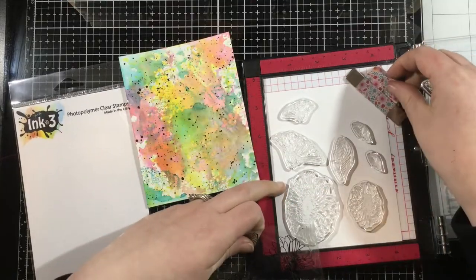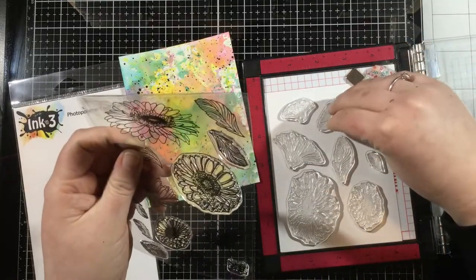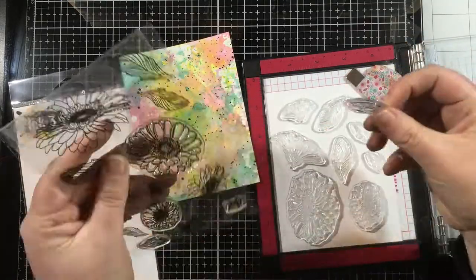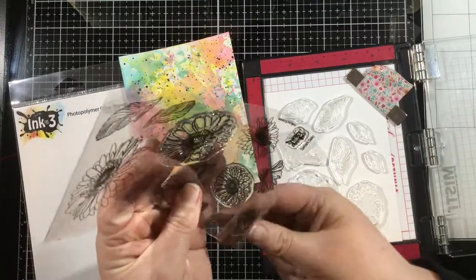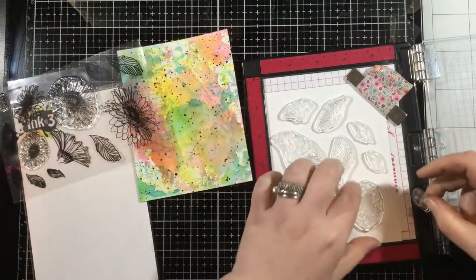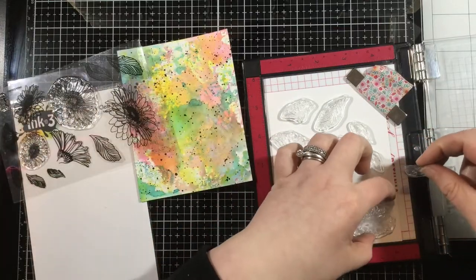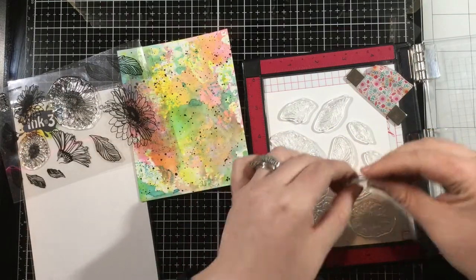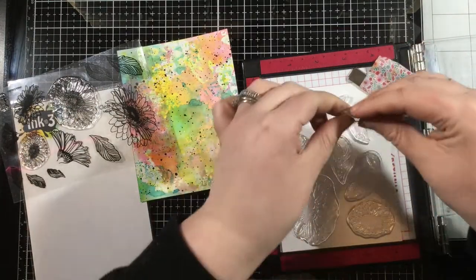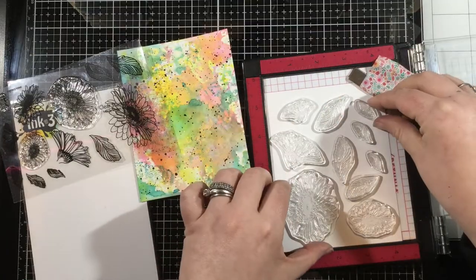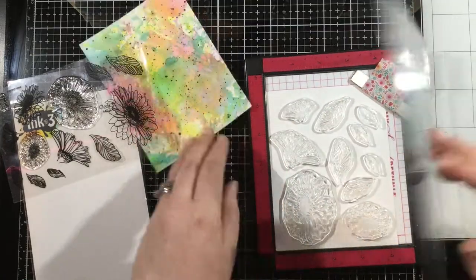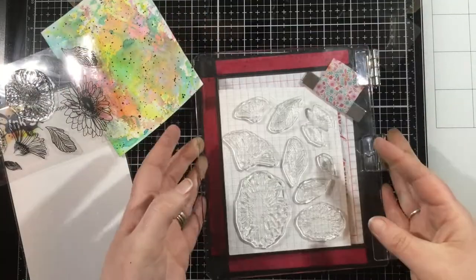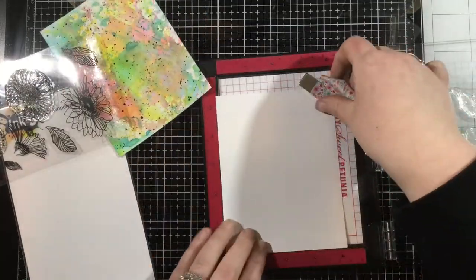I definitely stamped four flowers, I think, and then I ended up not using all of them, but that's okay. Whatever I don't use, I keep in the back of my stamp pocket with my stamp so that I have it next time I want to make a card.